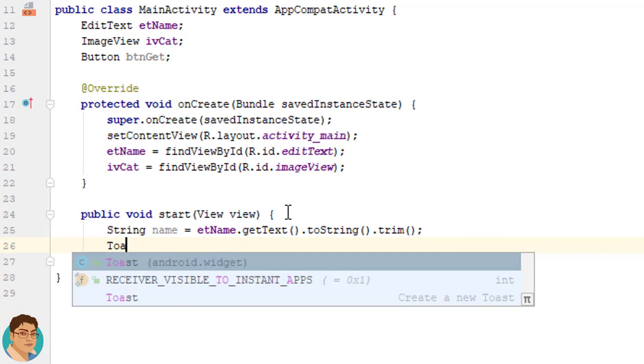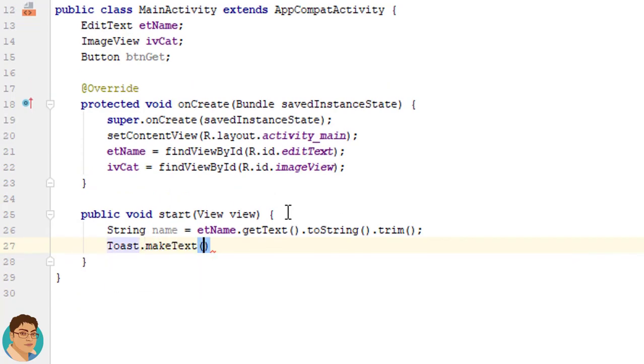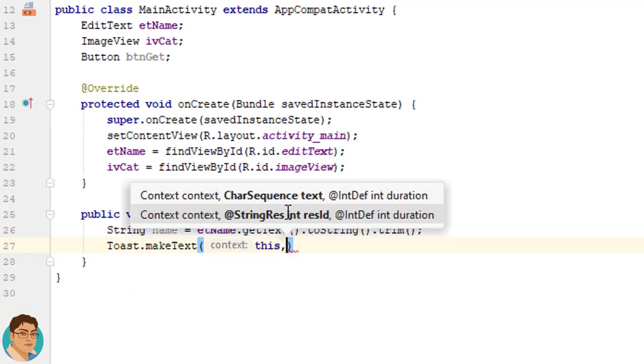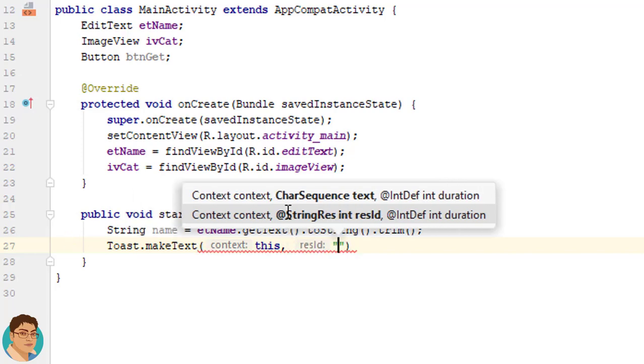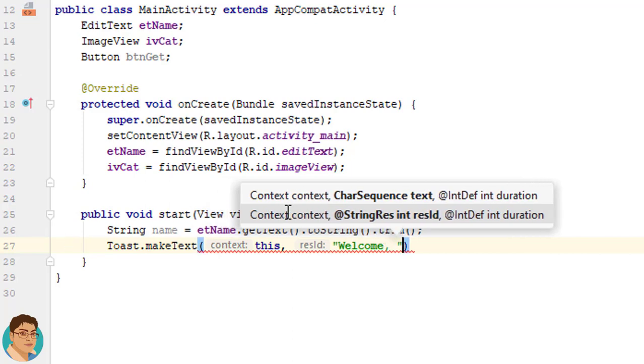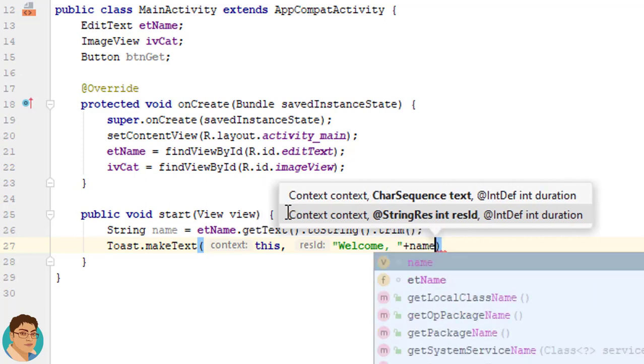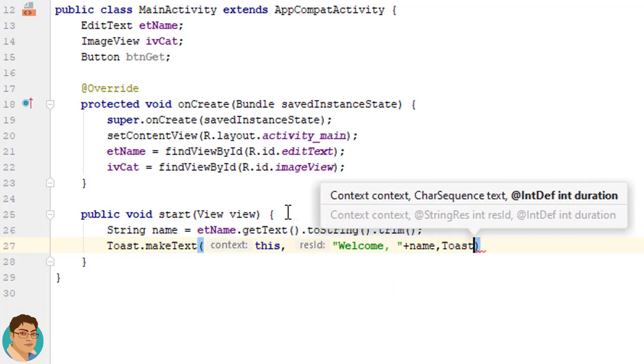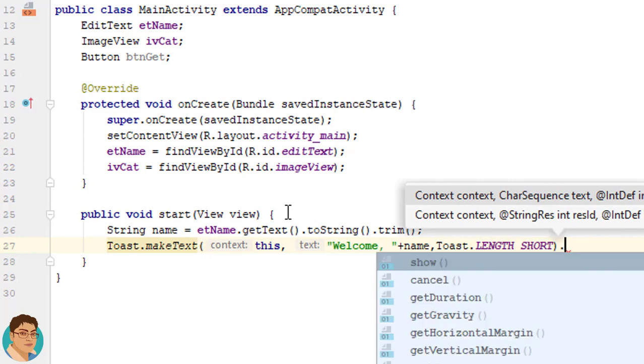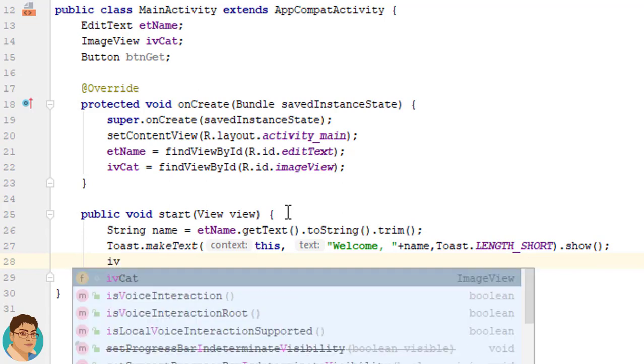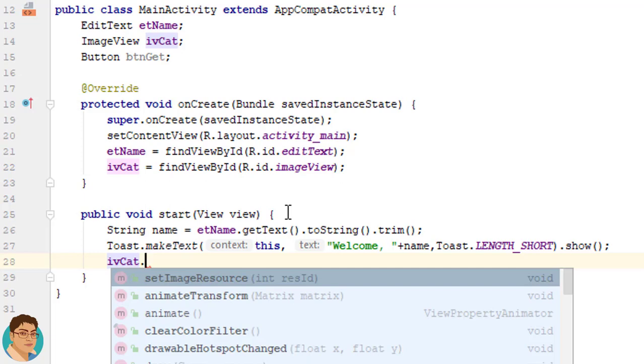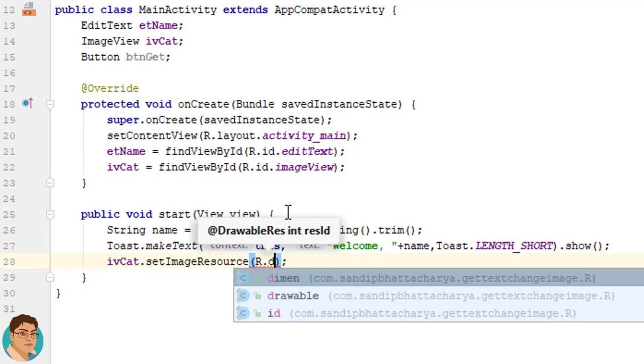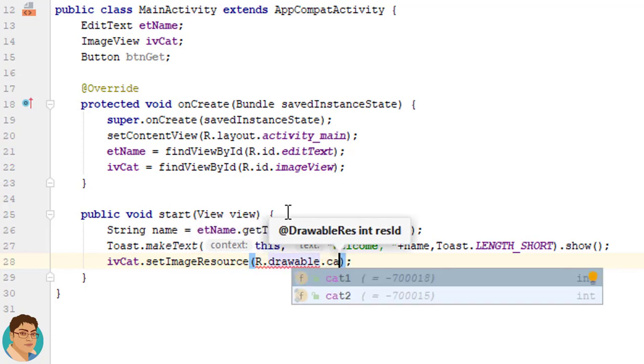Write Toast dot makeText. For context pass this. For string I am going to write welcome, I am going to concatenate with name. And for duration I am going to use Toast dot LENGTH_SHORT. Then we need to call show method.